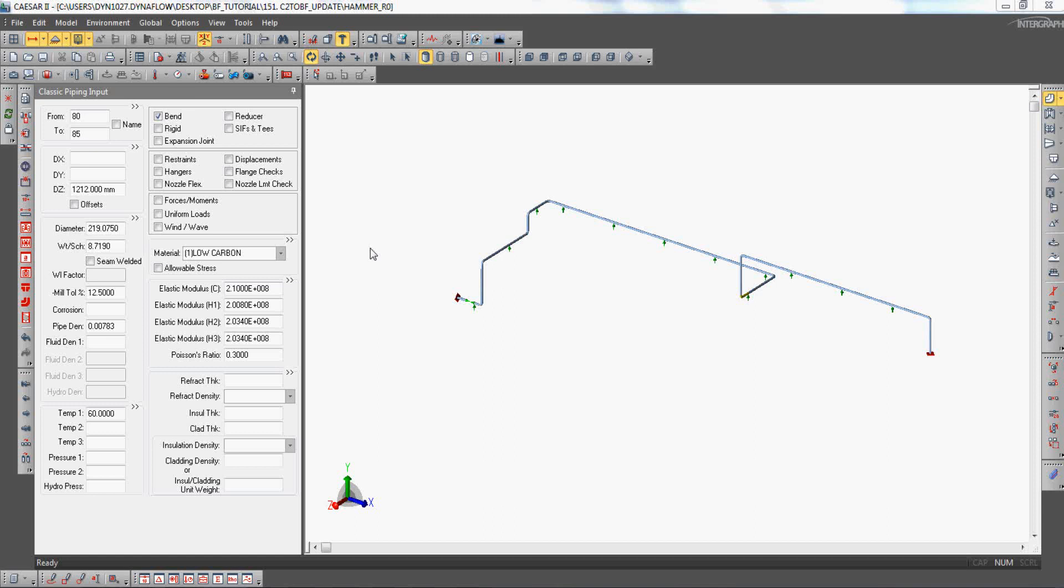For the general procedure to import a CSR model in BosFluids, please refer to the respective demonstration on the DRG YouTube channel.